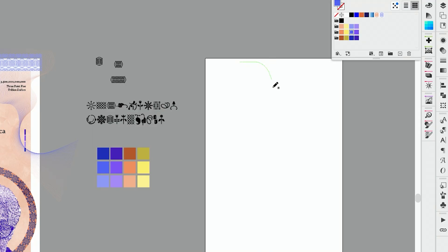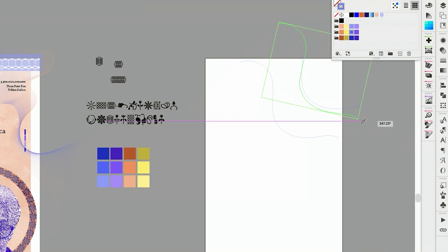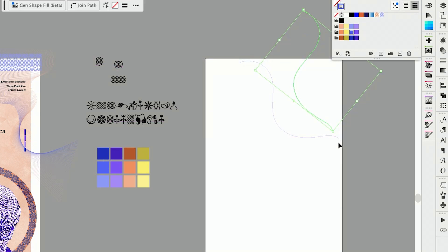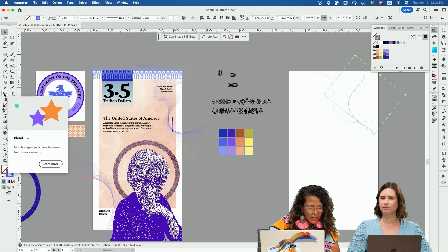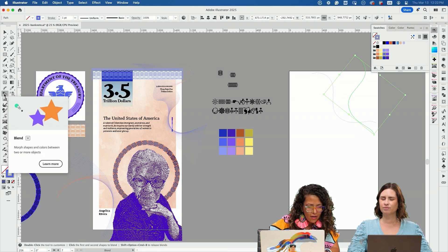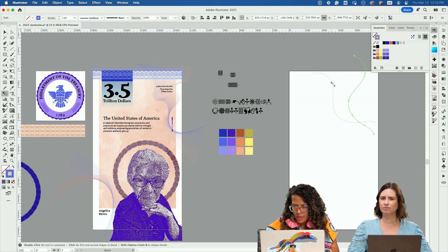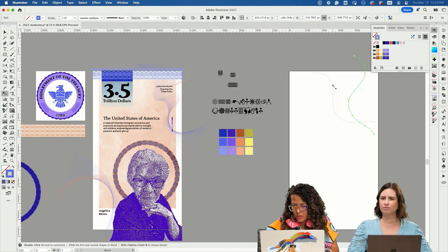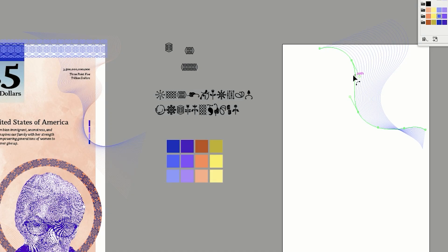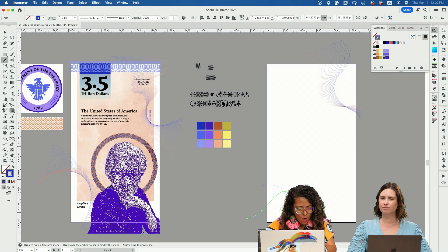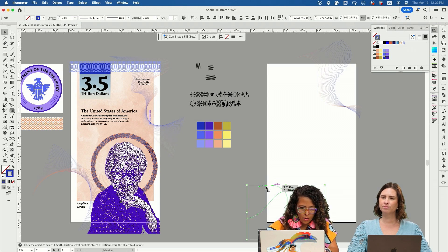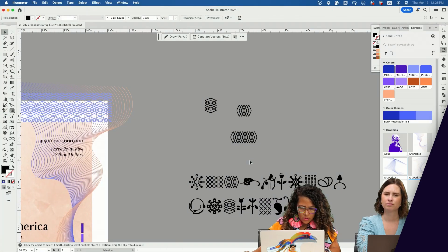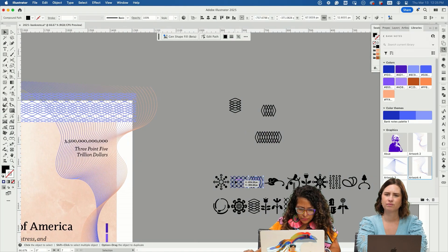I'm using the pencil tool and just going to draw one stroke, then move this over. We're going to go over here to this icon to blend and select the other line. Here's where you can play with numbers, click on 20. I selected a different color for the other side, creating these line elements with beautiful forms.